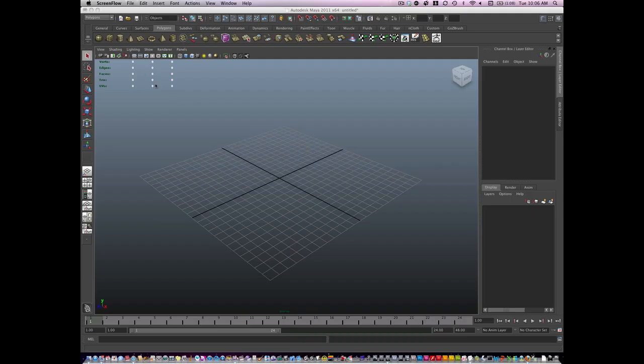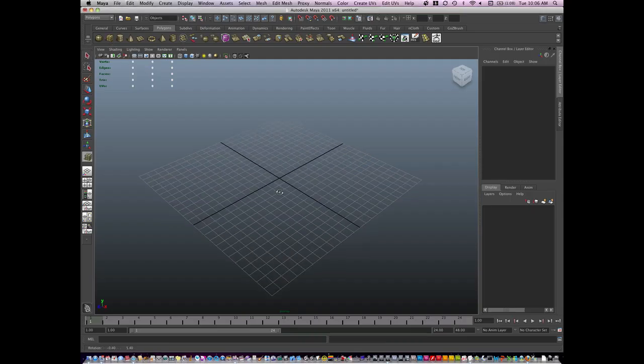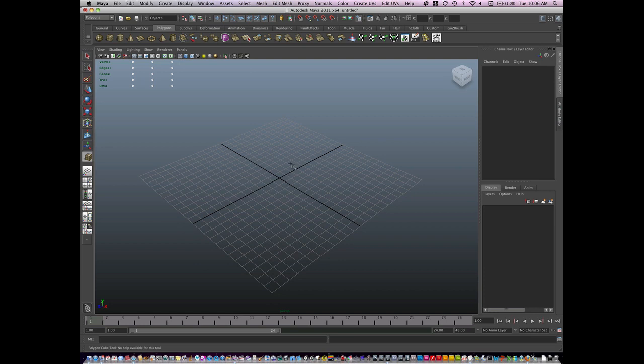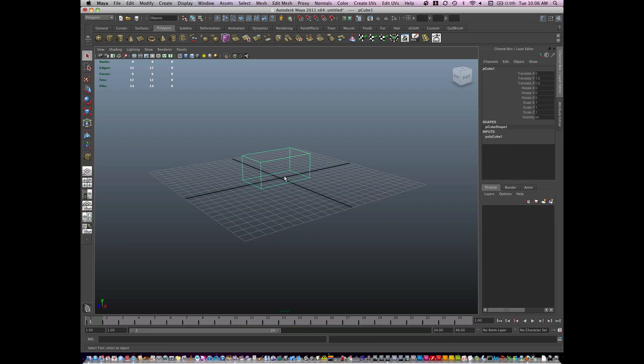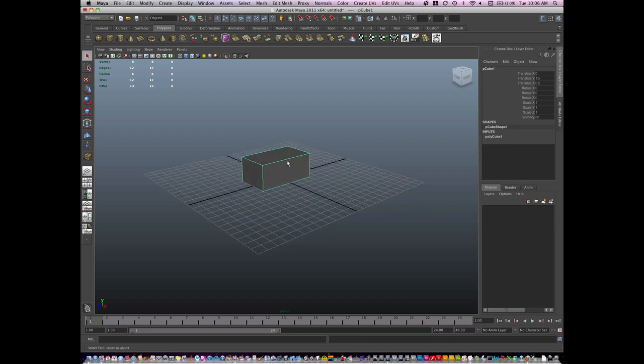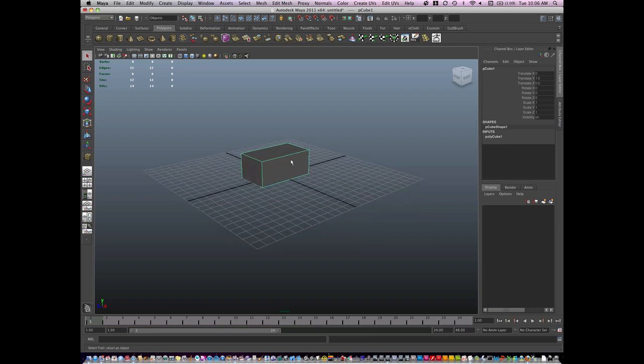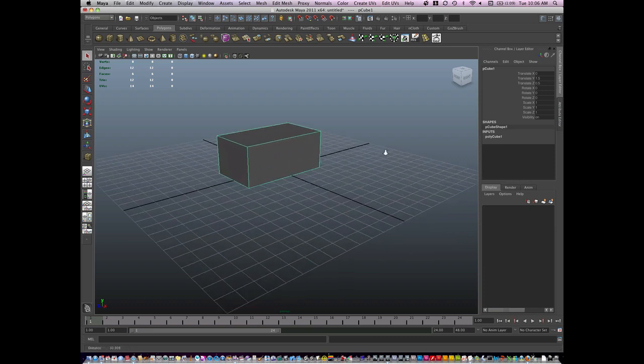All right, so I'm going to build the boat. Everything starts out with a cube. I'm going to hold the X key, I'm going to snap to the grid, and the idea is to keep it simple as you go.